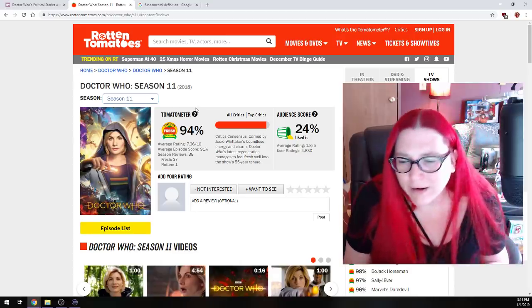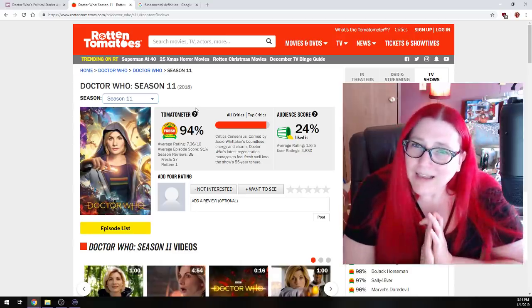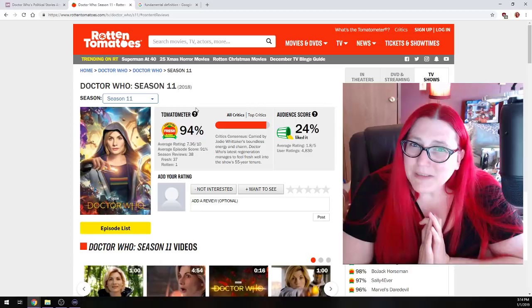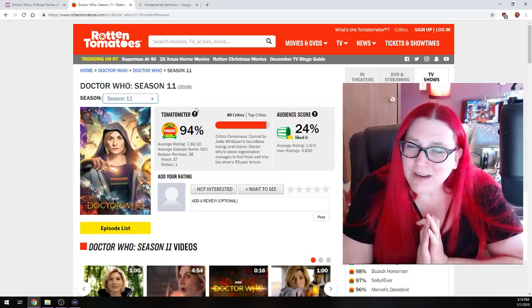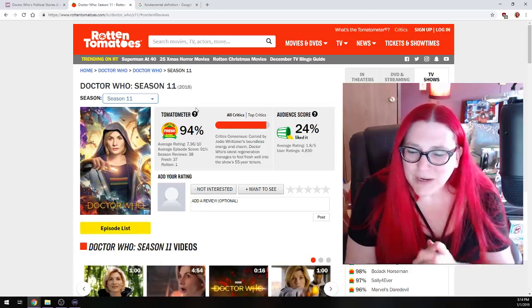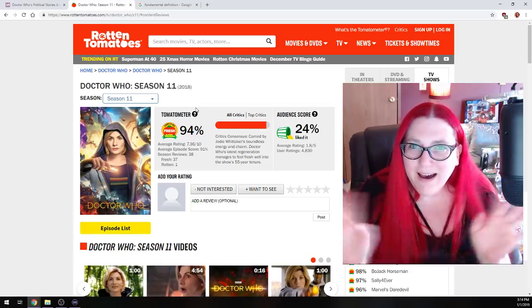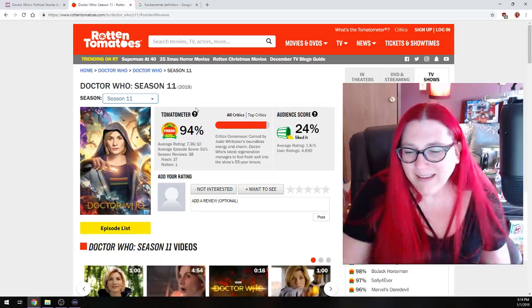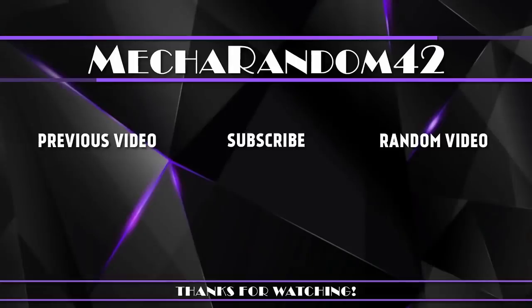I do have a channel update video that just went out. That'll probably be linked in the end card. As always, I will see you guys on the next video or live stream. Bye! Thanks for watching. If you liked it, make sure to hit that like button. And if you want to see more, don't forget to subscribe. See you in the next video.